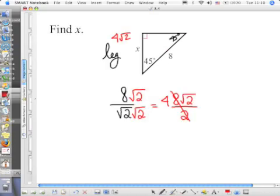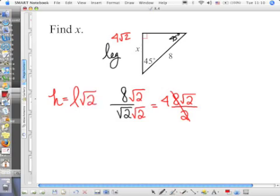If I was looking for the hypotenuse — but I'm not looking for the hypotenuse, I'm looking for the leg. So let's actually work it out. If the hypotenuse equals the leg times the square root of 2, and the hypotenuse is 8 and I don't know the leg...